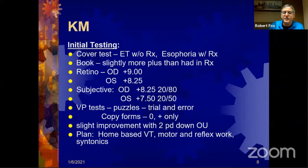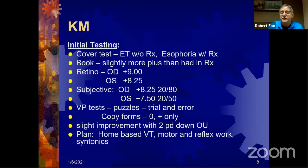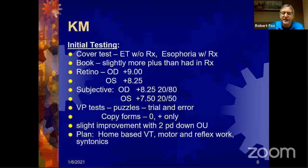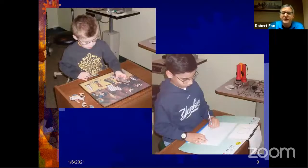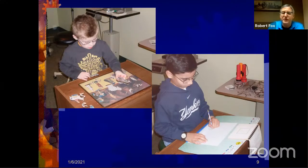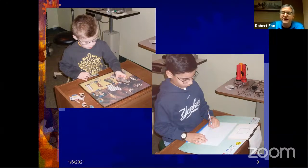I gave some home-based vision therapy — motor and reflex work. We do a lot of motor work, especially with amblyopes and strabismics. It's a head-to-toe problem, so we'll do a lot of creeping, crawling, rolling, and reflex work. We also did syntonics. I said come back in a month, but they came back in two months — these were not the most compliant parents. They did the home therapy for a week or two and then stopped. So I decided to move on to lenses and prisms.